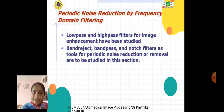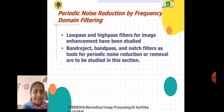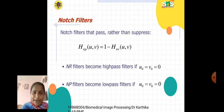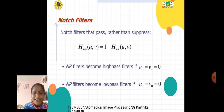Periodic noise reduction is done by frequency domain filtering. We have low-pass and high-pass filters for image enhancement, and band-reject, band-pass, and notch filters as tools for periodic noise reduction. Notch filters pass rather than suppress: H_NP(u,v) = 1 − H_NR(u,v). NR filters become high-pass filters if u₀ = v₀ = 0, and NP filters become low-pass filters if u₀ = v₀ = 0.